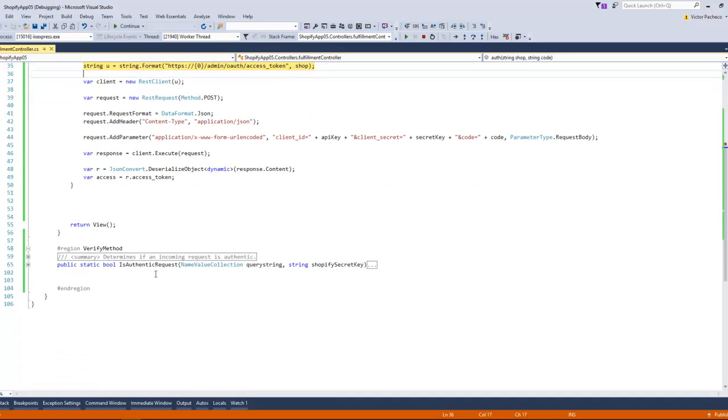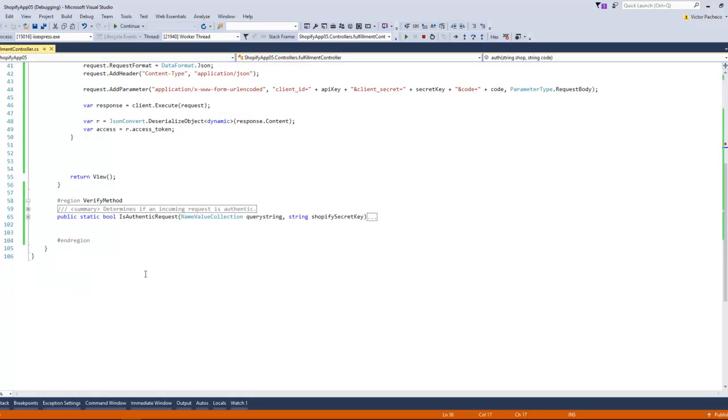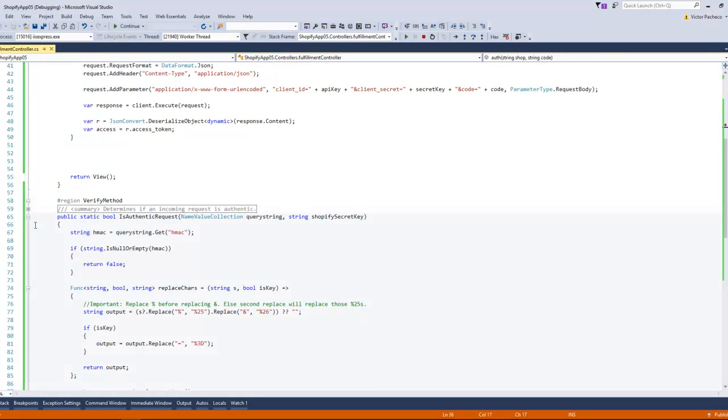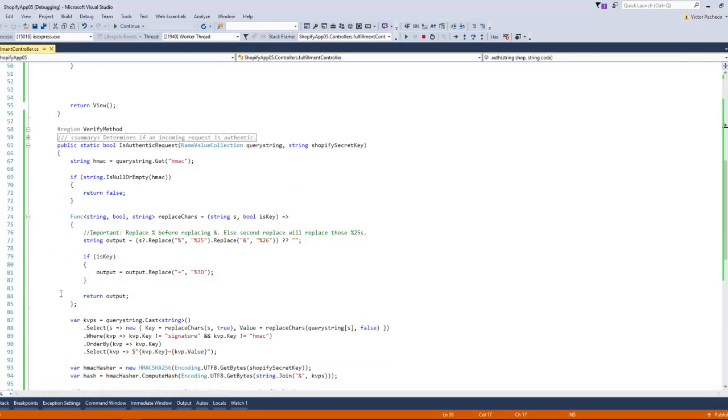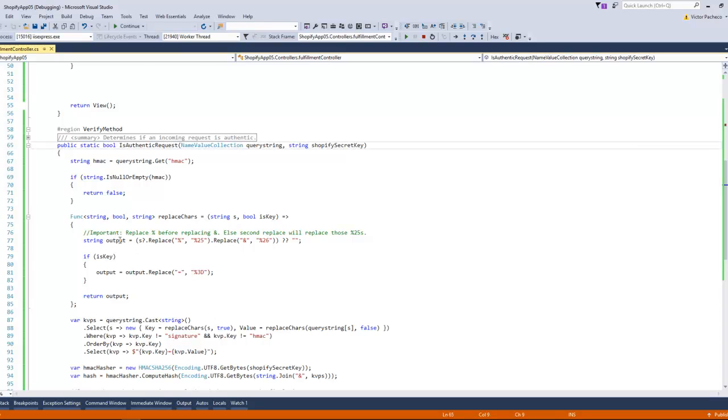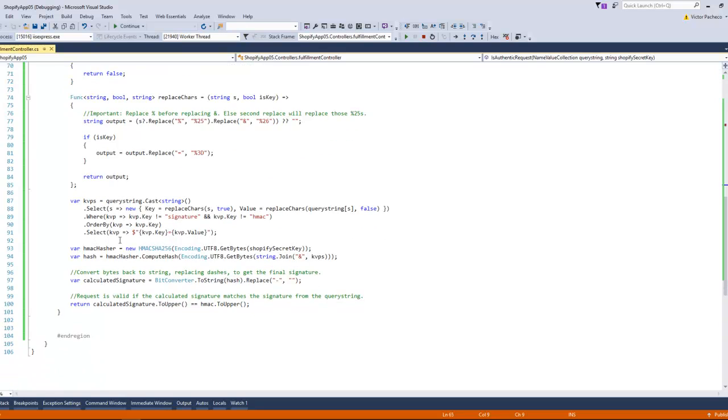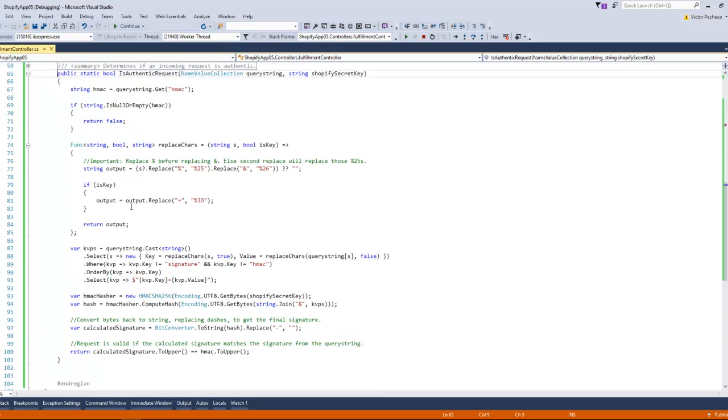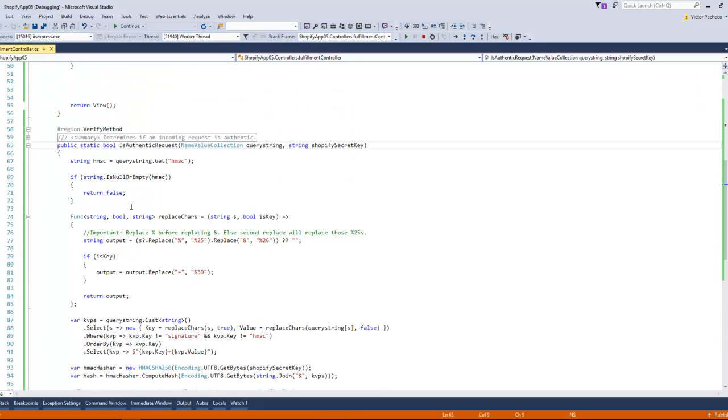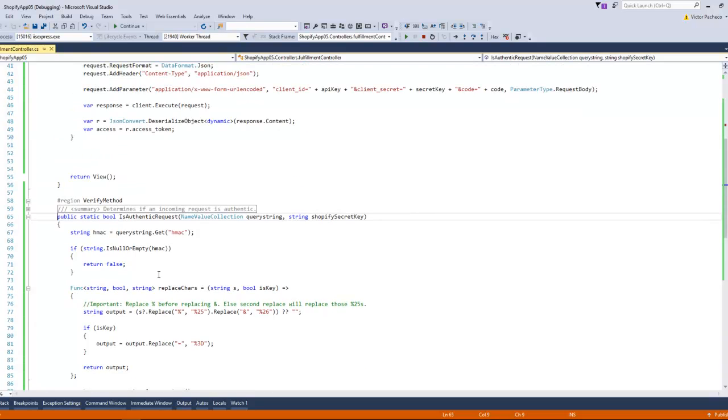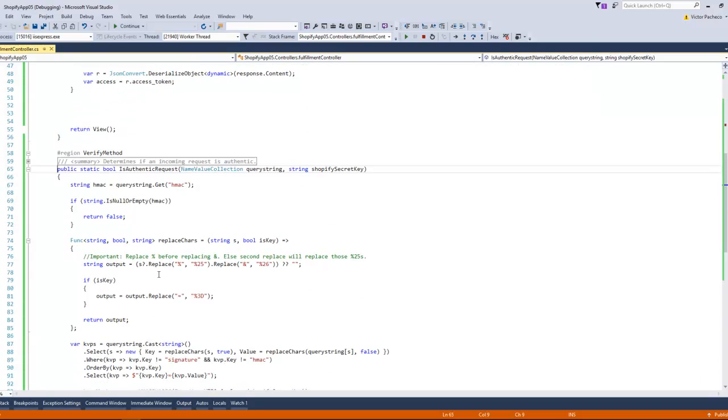So make sure you add this to your project, this code. I'm going to copy and paste this into GitHub so you can copy it into your project.